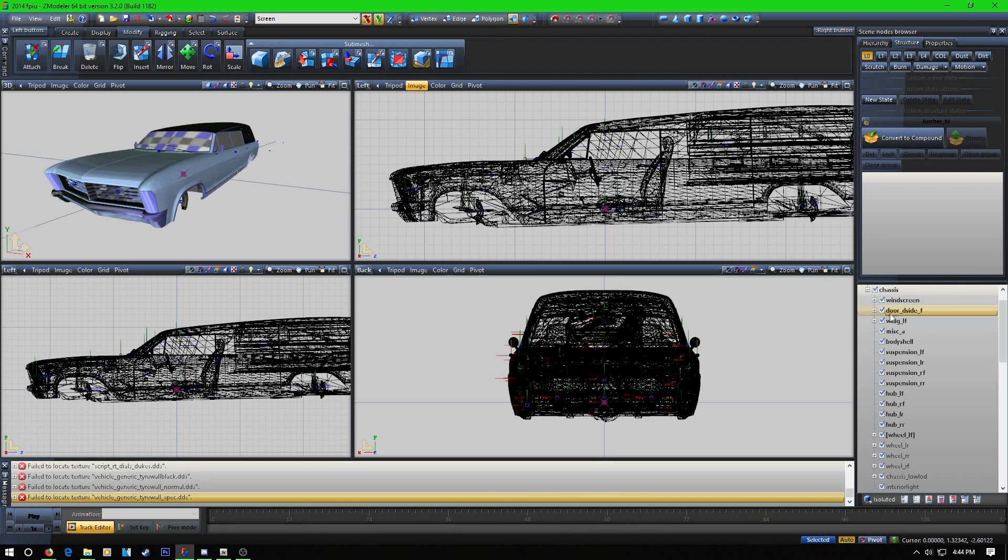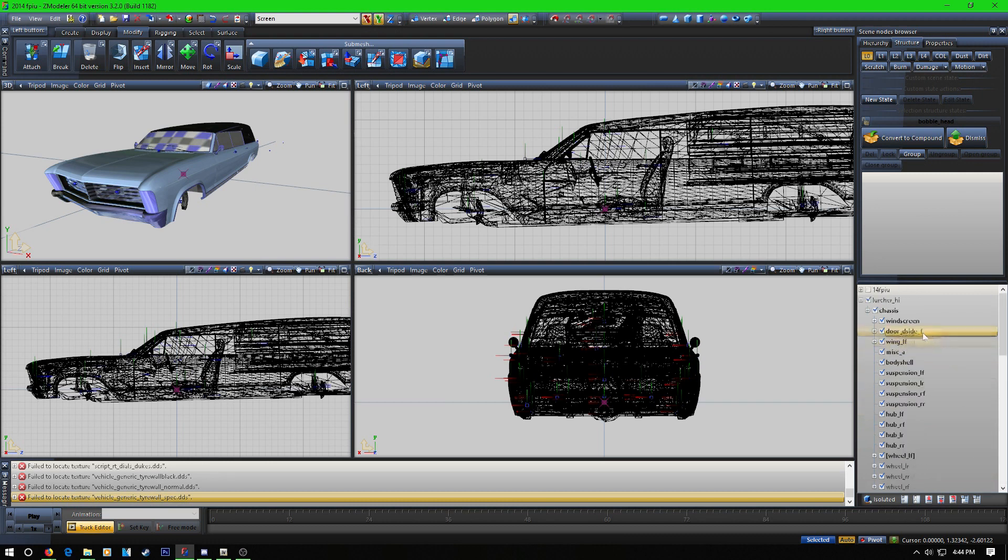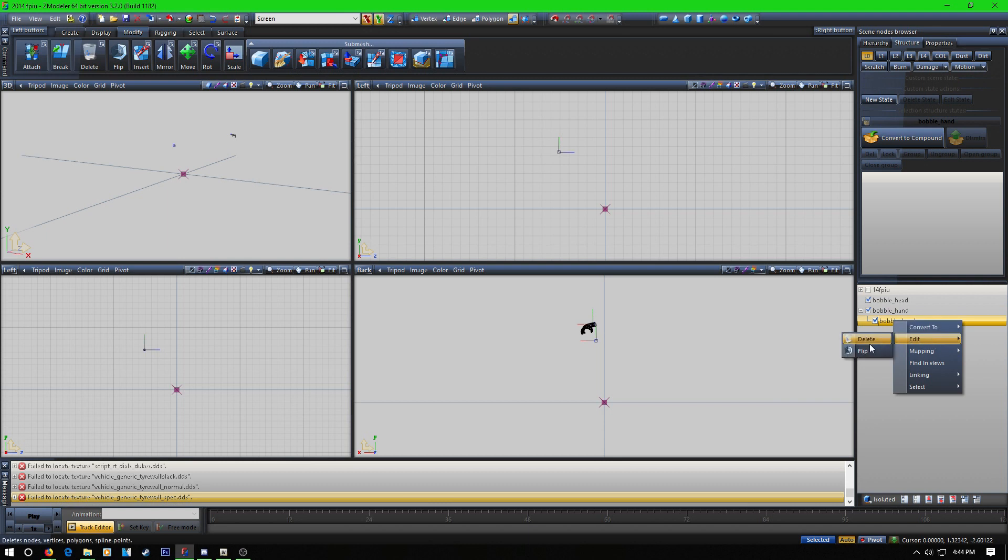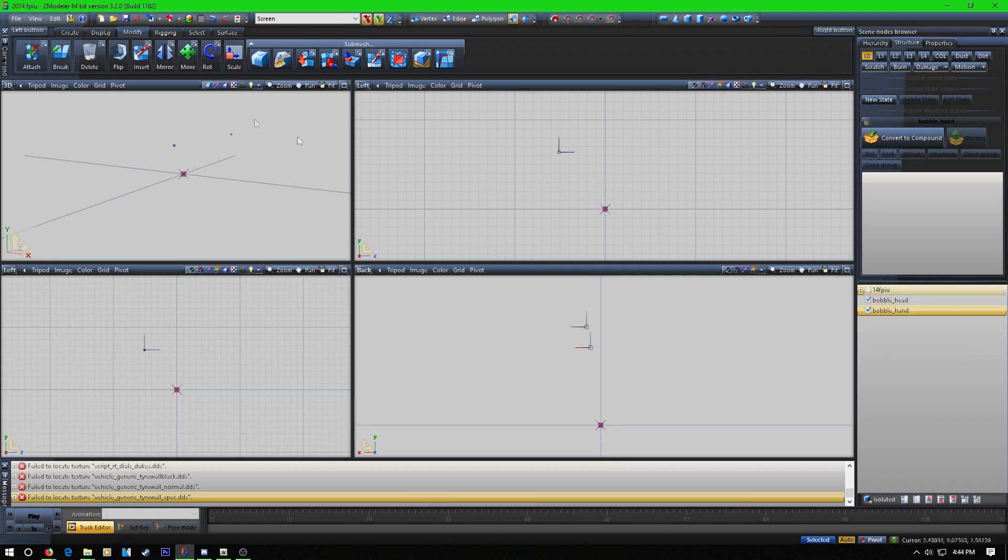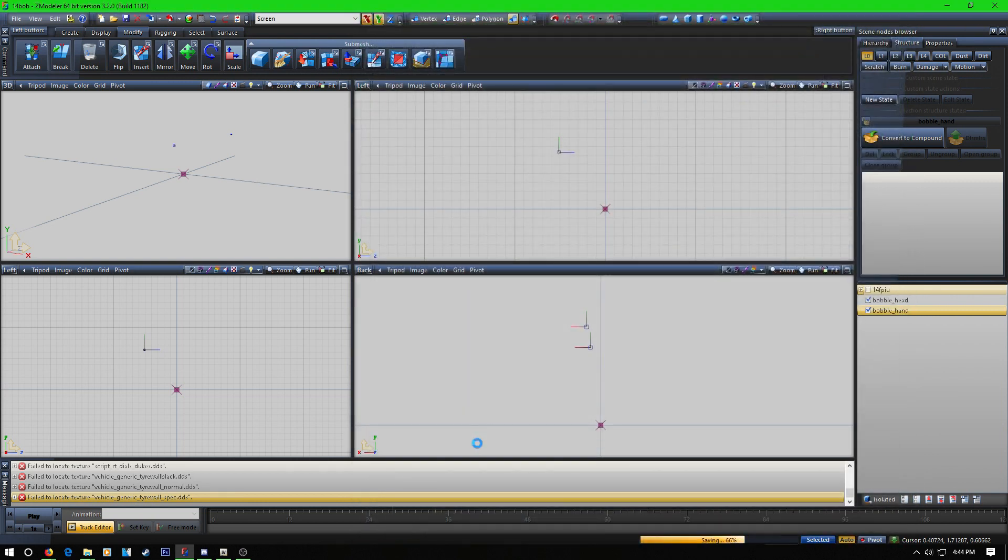Then you're going to open up the hierarchy and you're going to rip bobblehead and bobble hand out of there. Bobble hand is compounded, we're going to dismiss that, get rid of the hand mesh. Now you're left with two dummies. Now what we're going to do is import some antennas we want on this car.